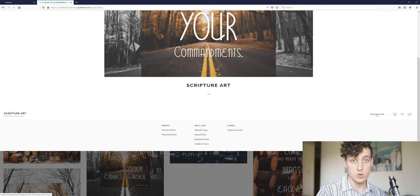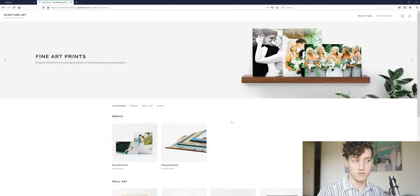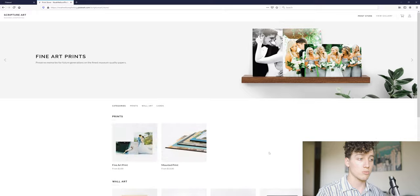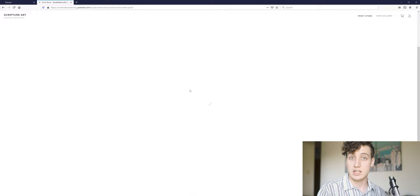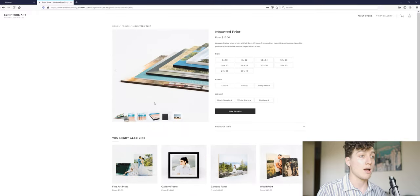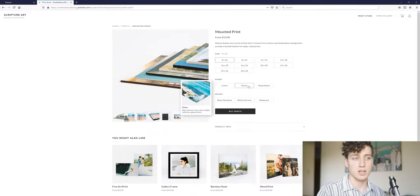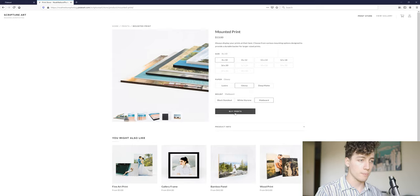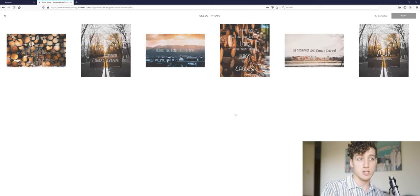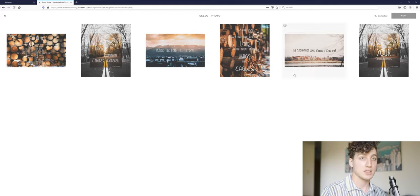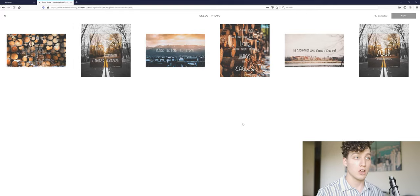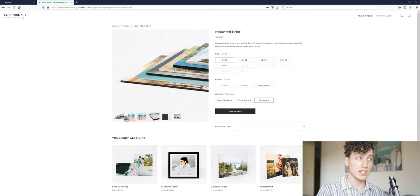So if we click on the print store, this is one way you could go about buying prints from me. So we click on print store, we select the type of print we want mounted, we want an 8 by 10 with a glossy finish on matte board, buy prints, right? Now we can select what prints we want to buy. And then from there, it'll go into getting our, you know, credit card information and shipping address and all that stuff. So that's one way you can go about buying it.